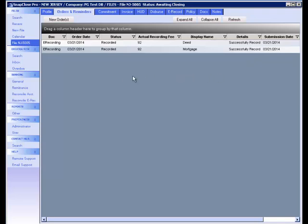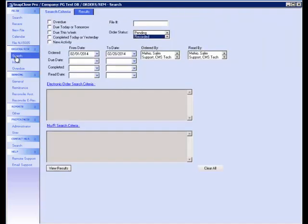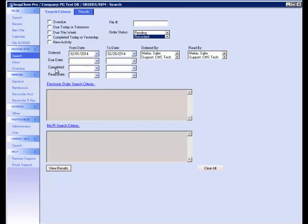In addition, you can track the status for e-recordings of all your files by clicking on Search in the Orders and Reminders section of the left navigation bar. You can enter any search criteria that you would like, such as when the order is due, the file number, the order status, when it was ordered or completed, and even who it was ordered or read by.